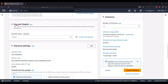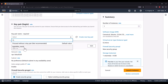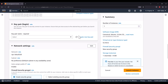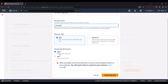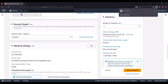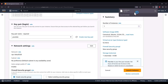Next is the key pair login — this is a very important step. You need to select a key pair, or if you don't have one, create a new key pair to use for logging into your Ubuntu machine. I'll name mine 'youtube', set the key pair type to RSA, and select the .pem file format, then click 'Create Key Pair'. It will download your youtube.pem file. Remember, once created you can only download it once, so store it safely.